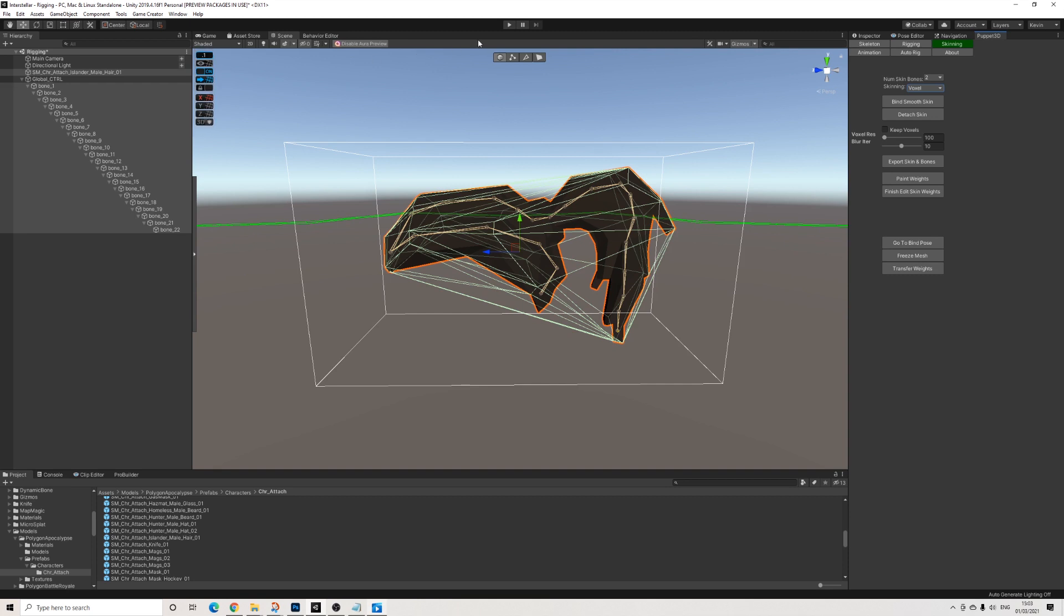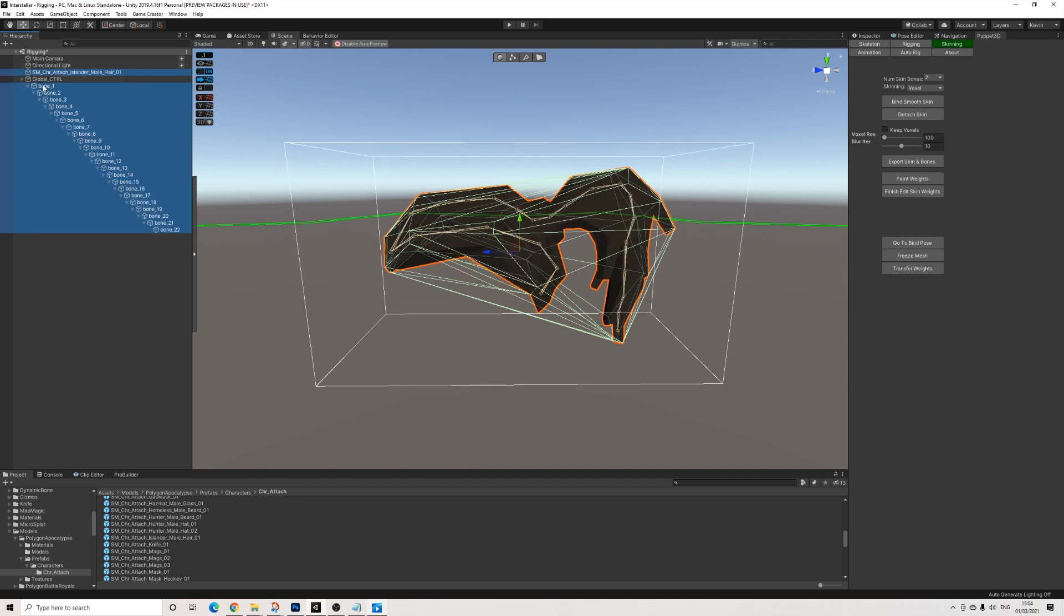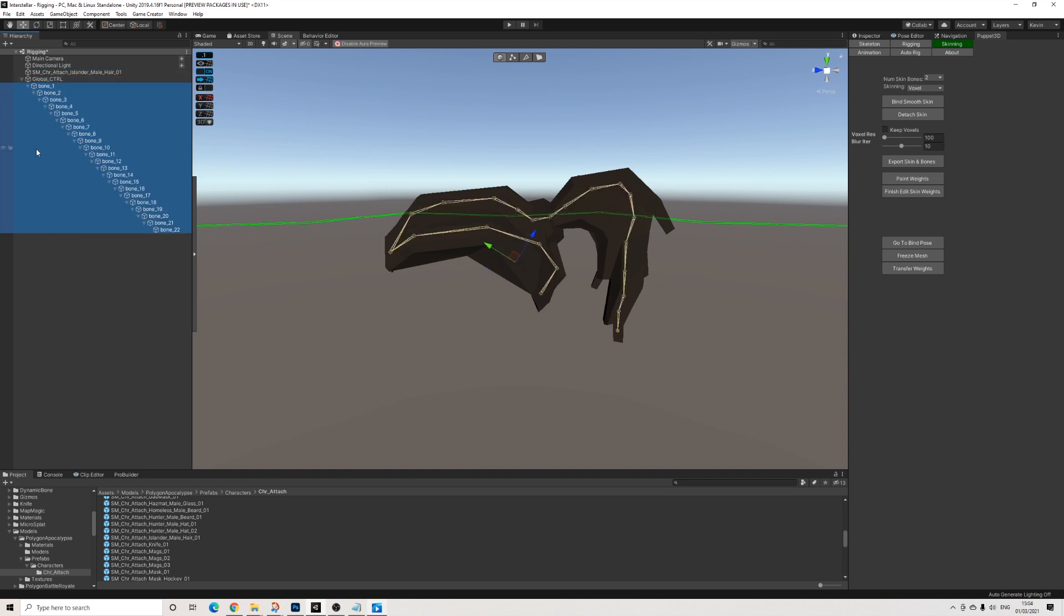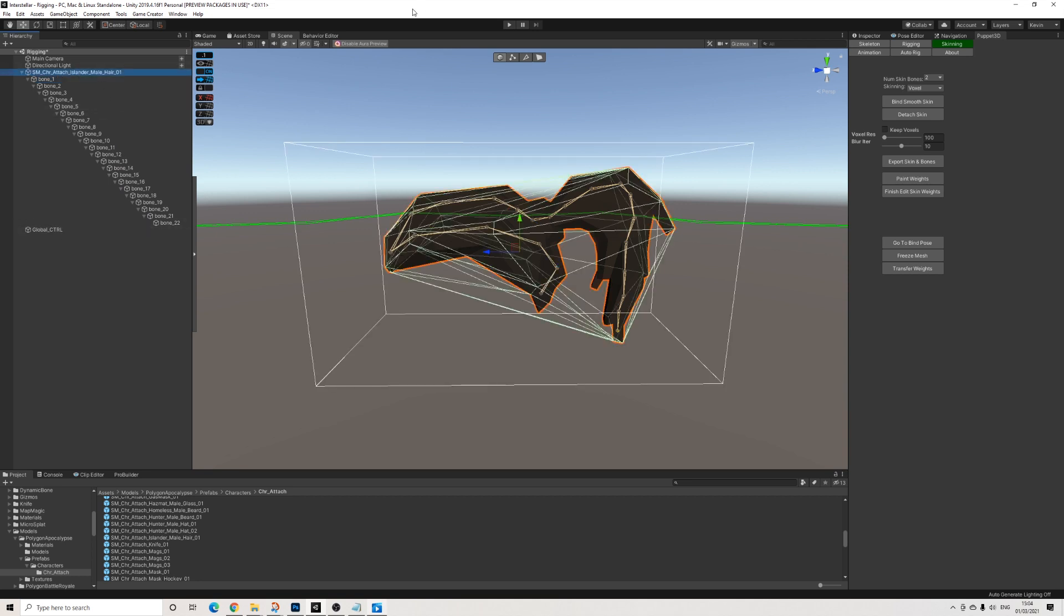So in order to test this out, let's make sure all of these are actually children of the mesh itself. There we go.